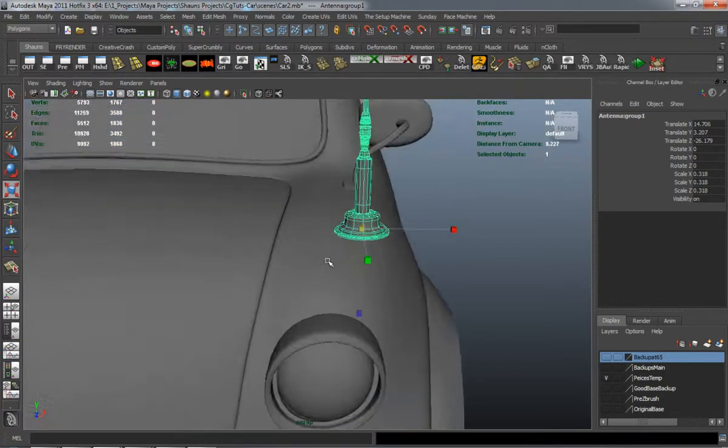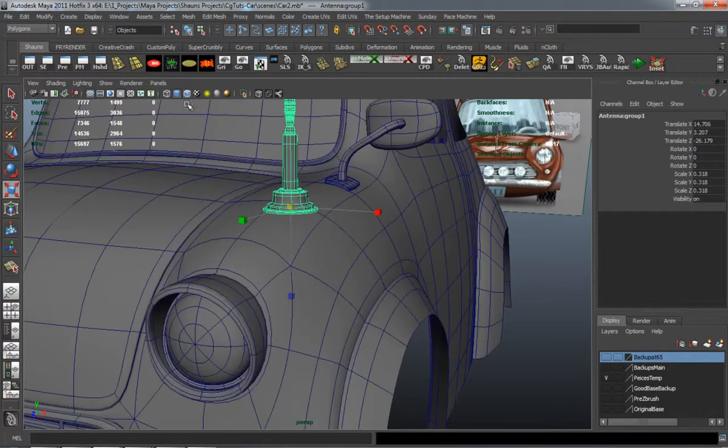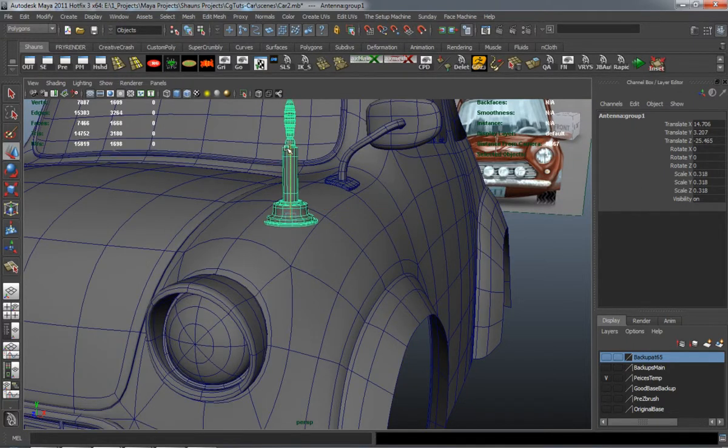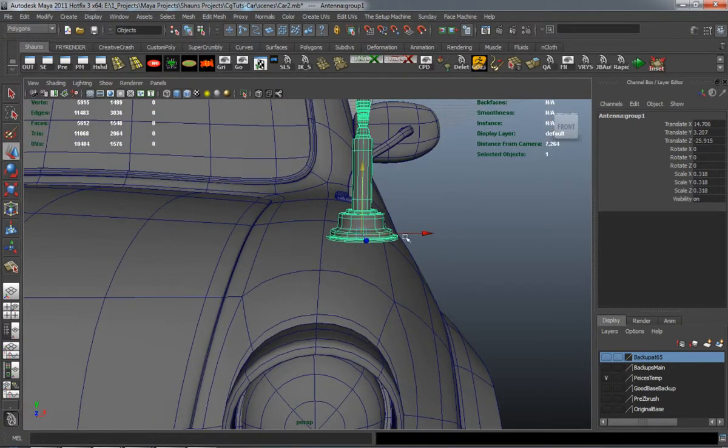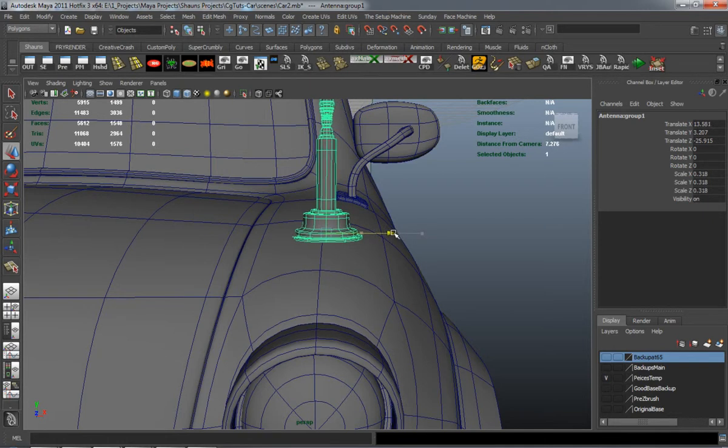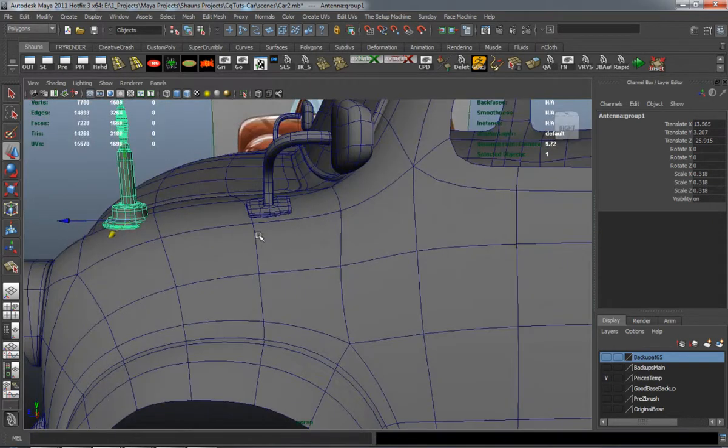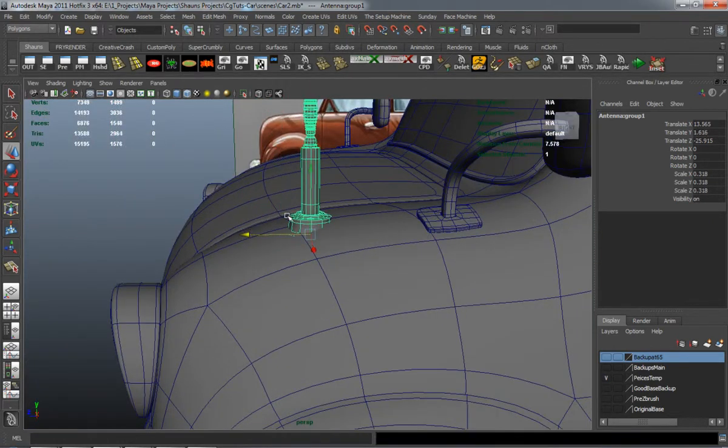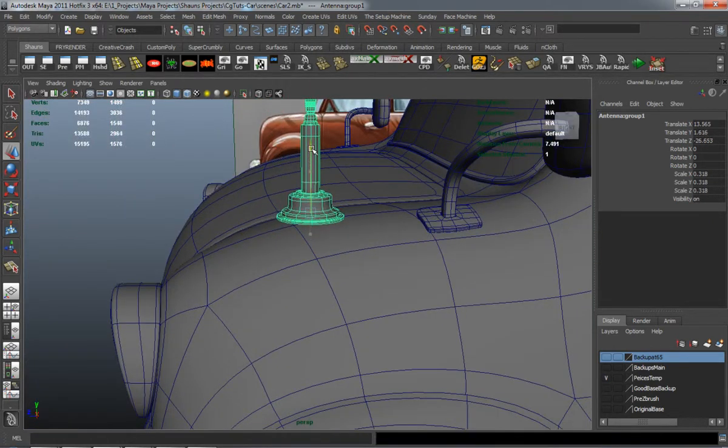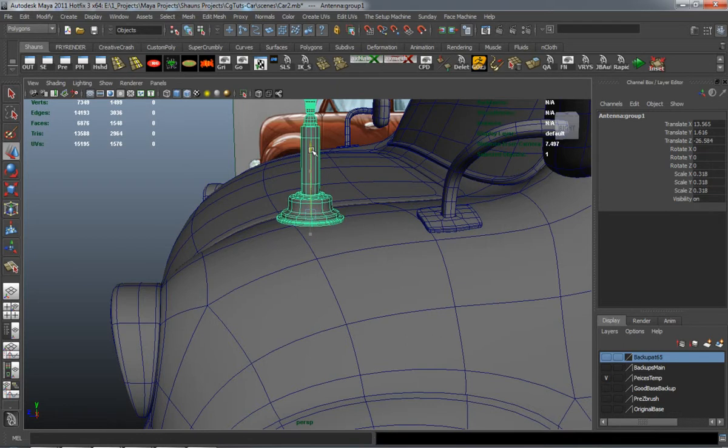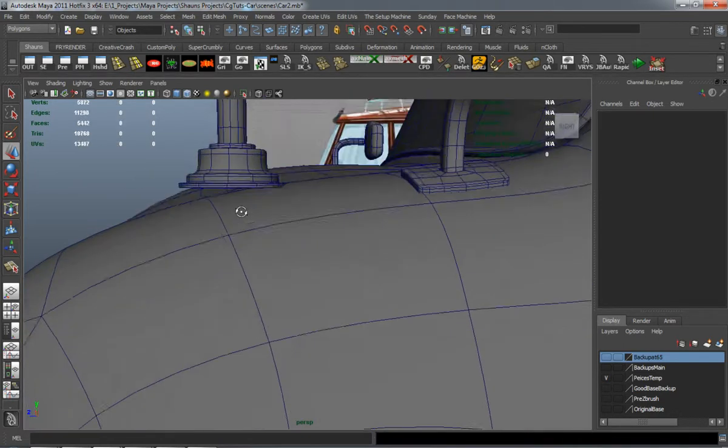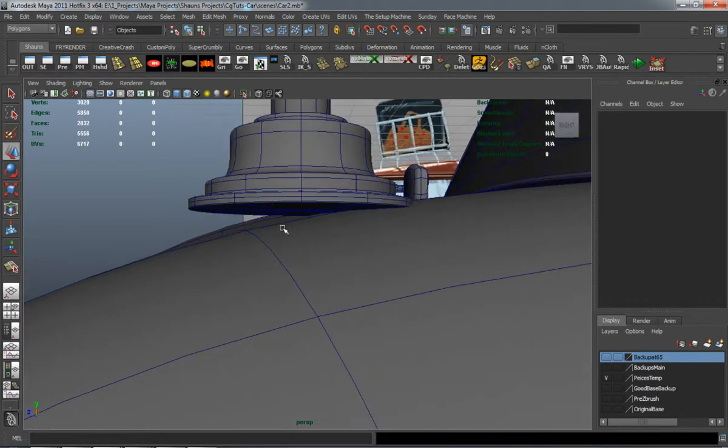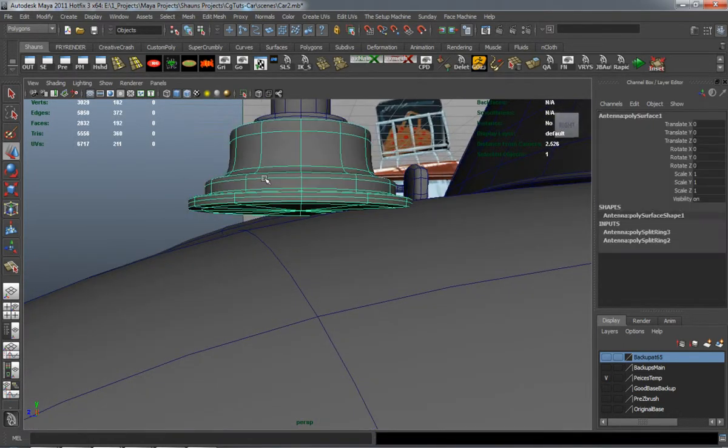It just takes a little bit of time to edit it and make sure it's going to fit the car properly. Try to place it in an area where it's going to be easy to edit a little bit.